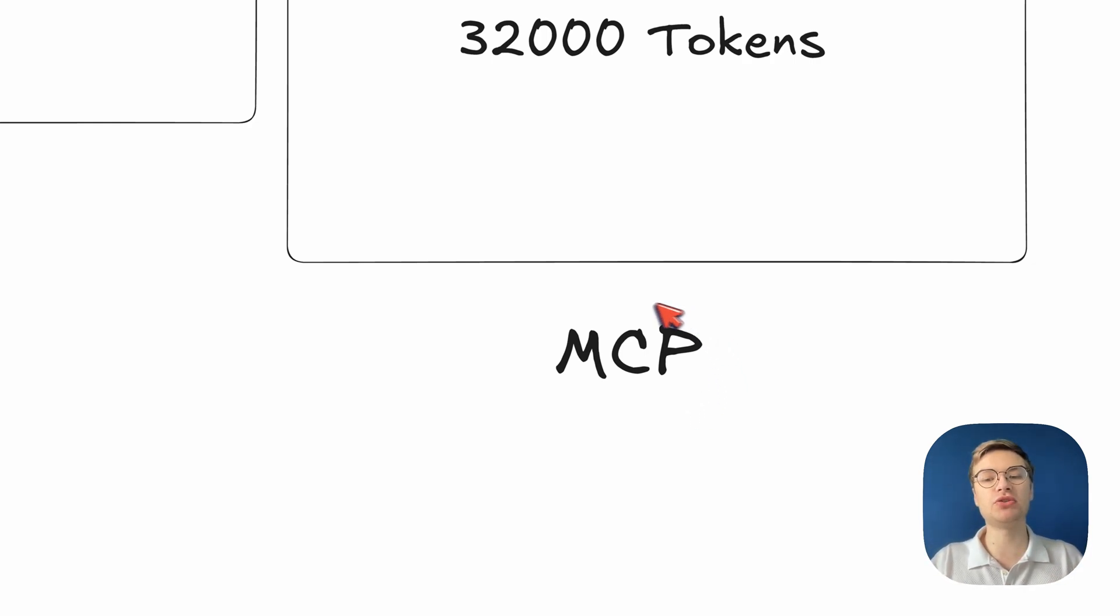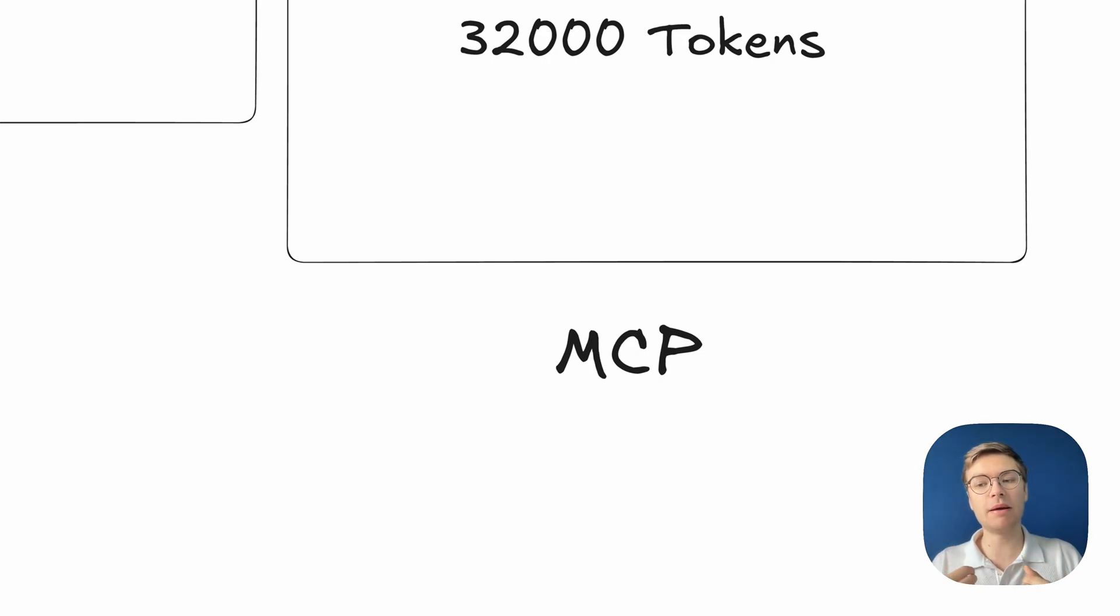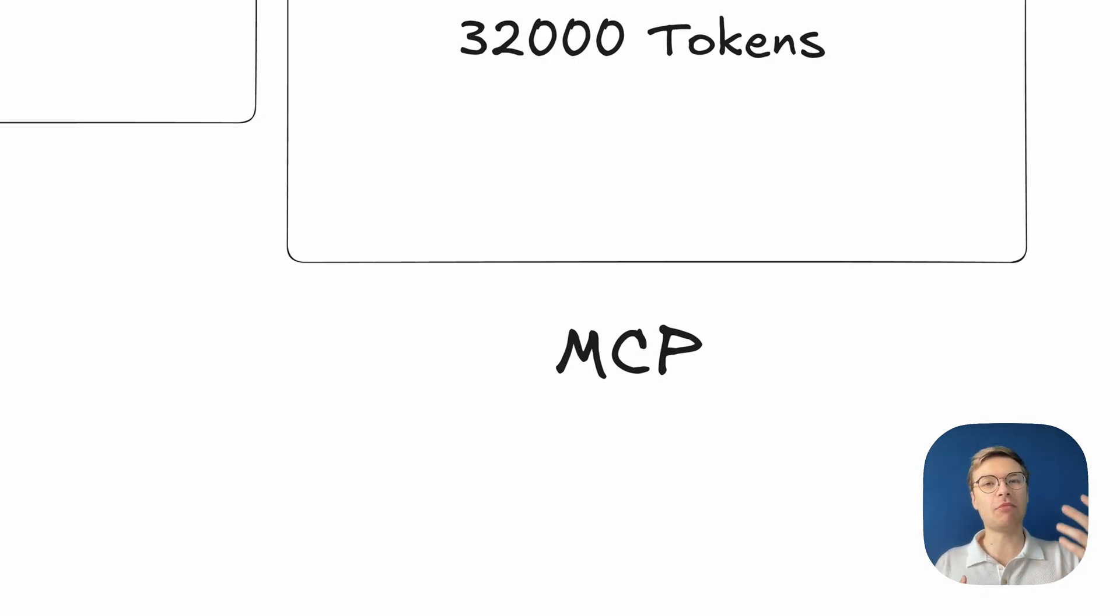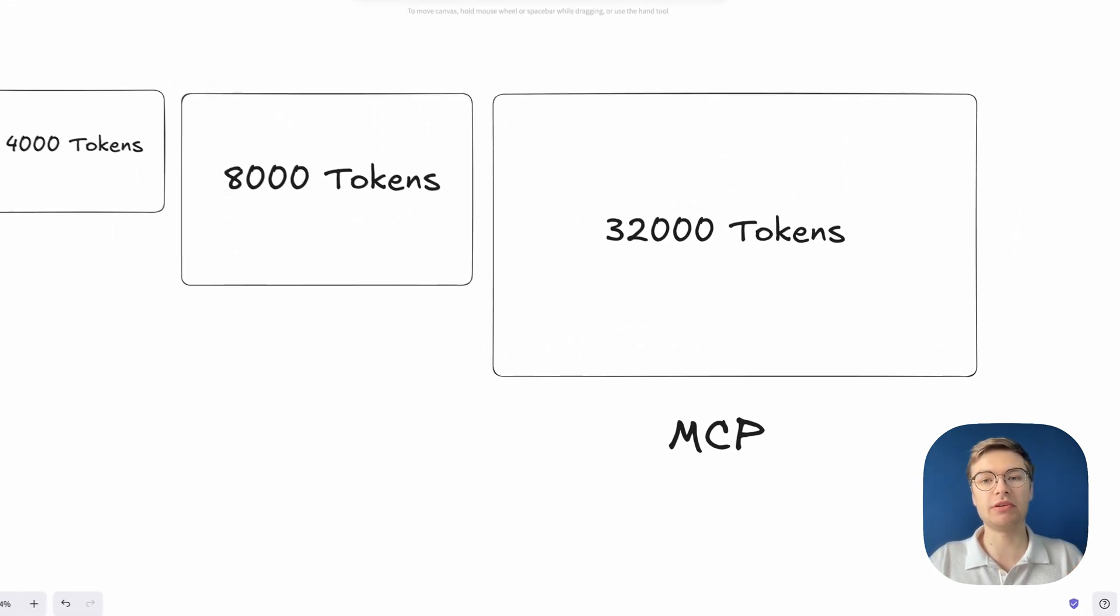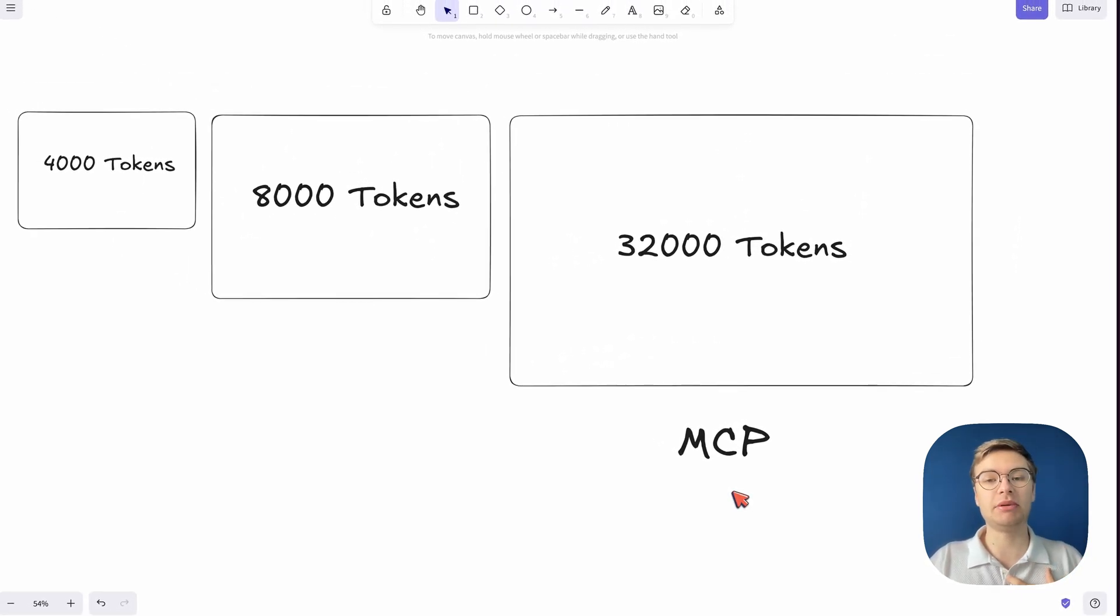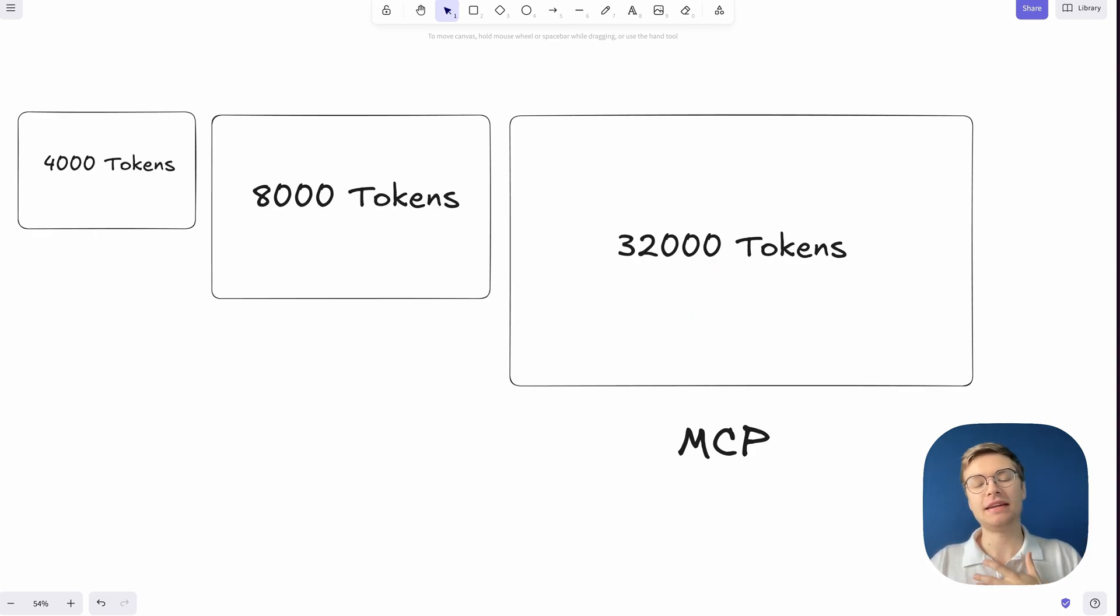For example, if you have an MCP tool that can search the web, when it pulls information from the web, that might be a whole web page with a bunch of HTML that the model needs to be able to store in the conversation memory. So basically there, you will get into limitations again, even though 32,000 tokens is quite large.